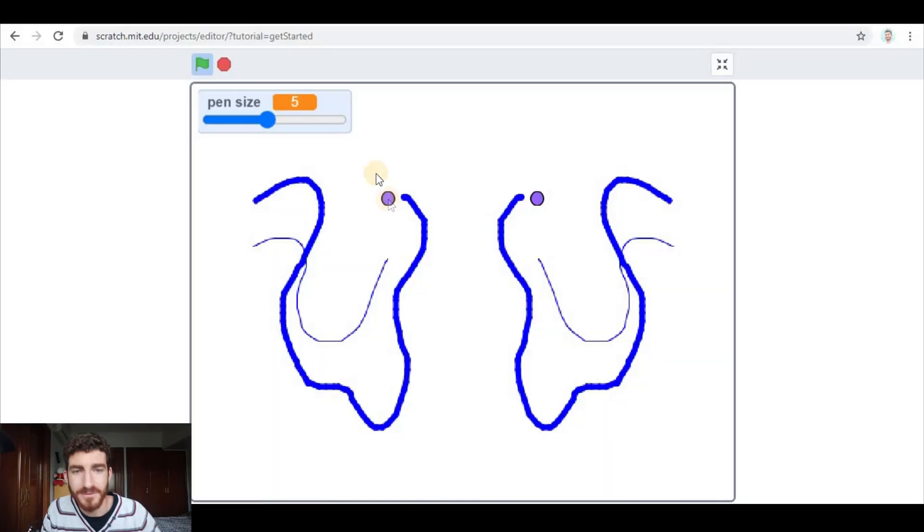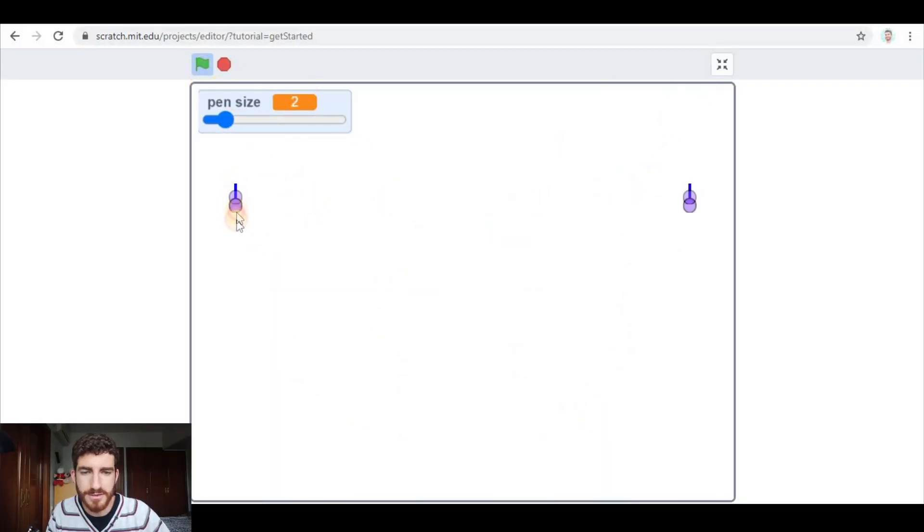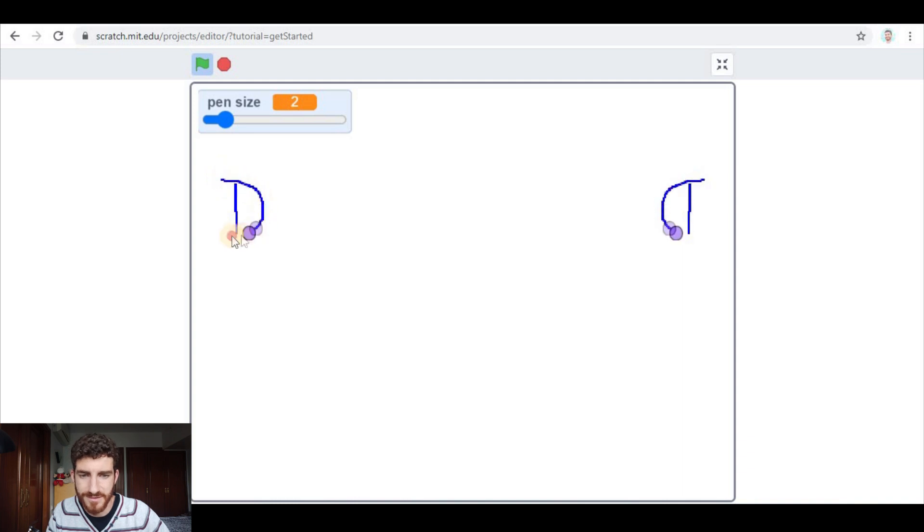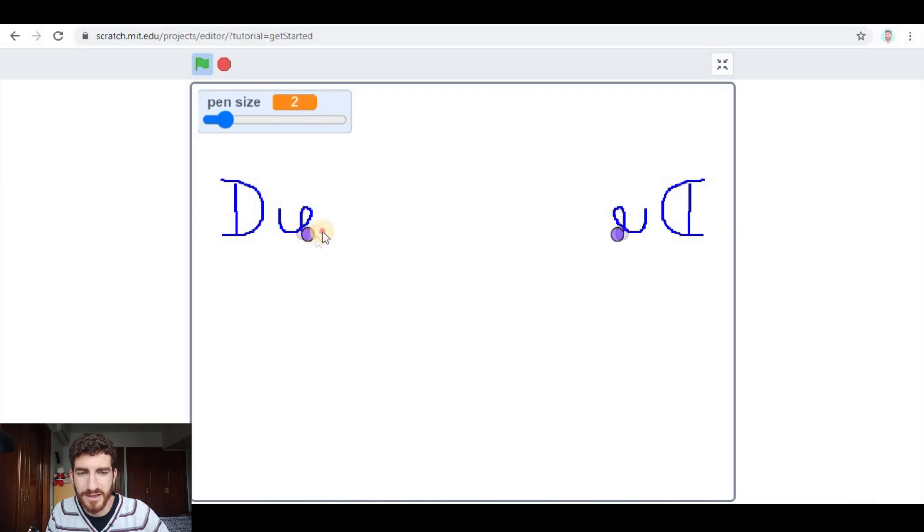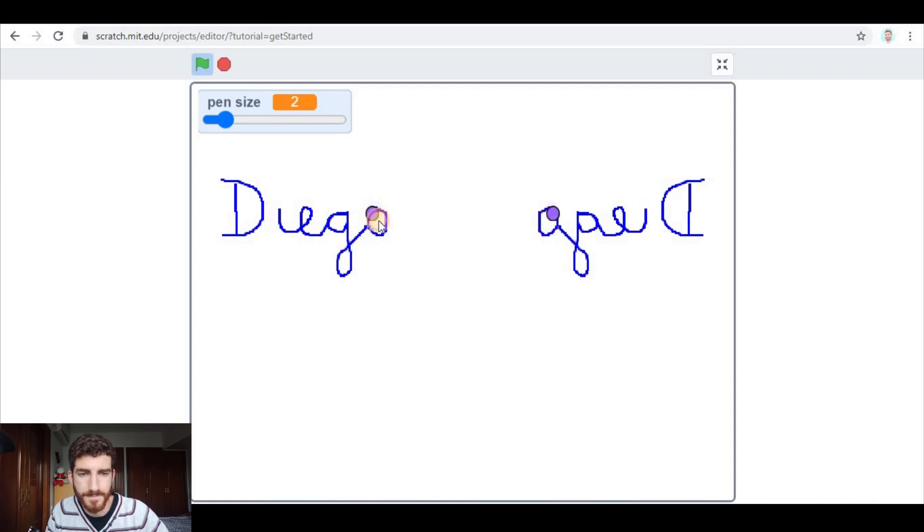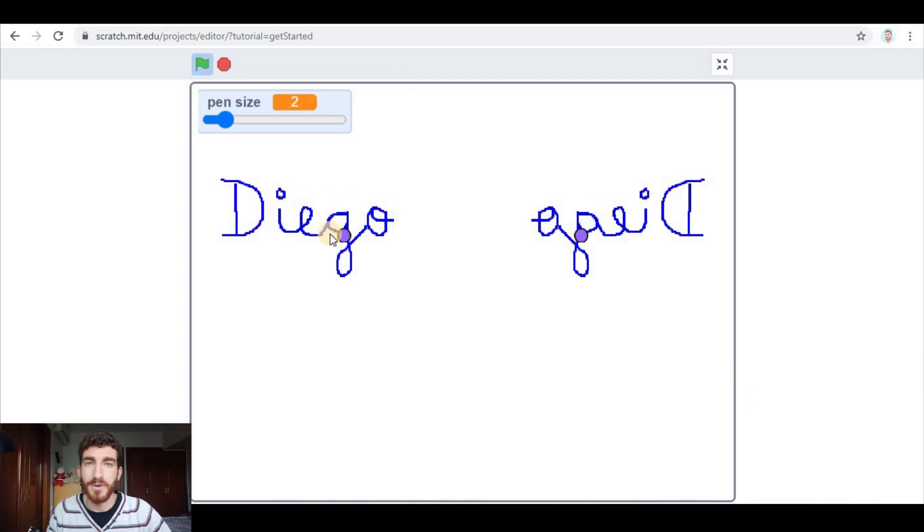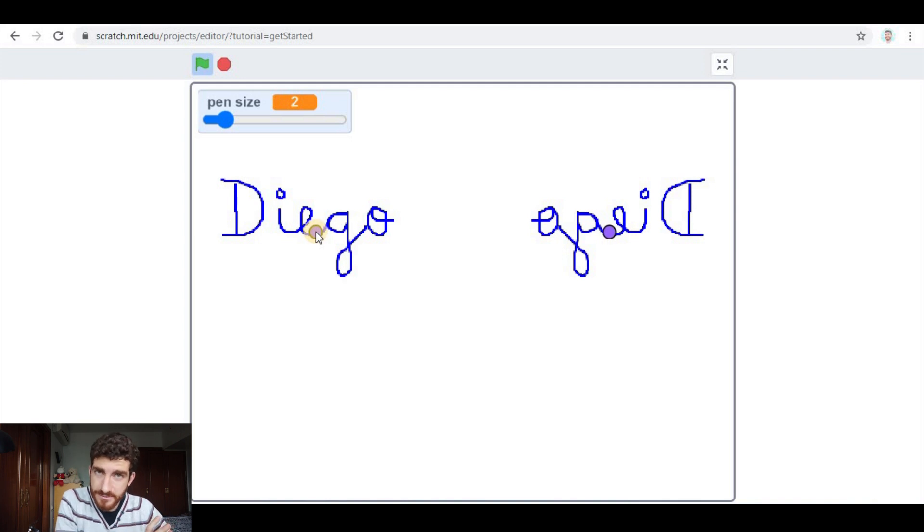I'm going to show you a couple of things that you could do with this project, which are very fun. One is write your name. I am going to write my name on the left side. And as I write it, you see that on the right side, it is written, but like flipped horizontally. It's mirror writing, basically.